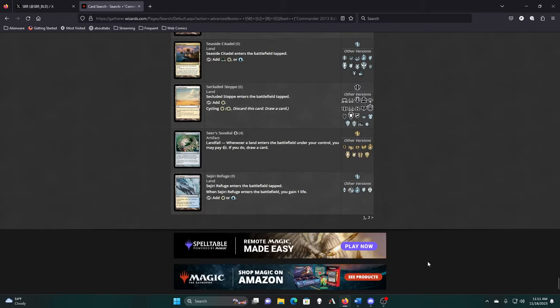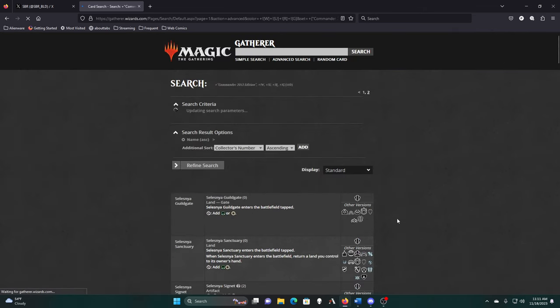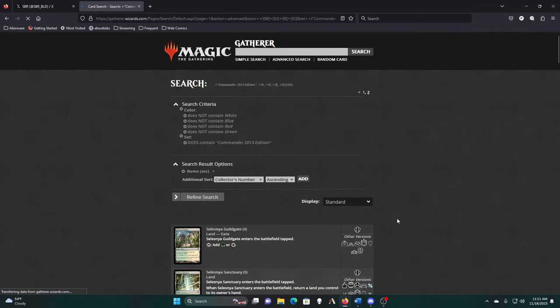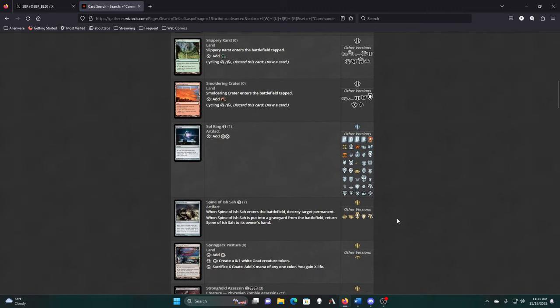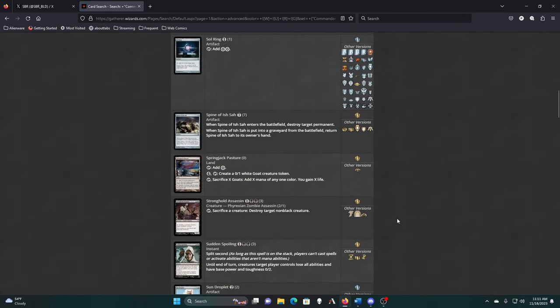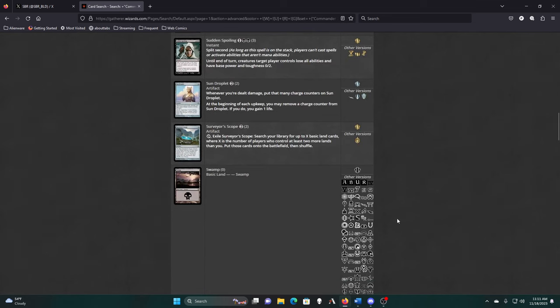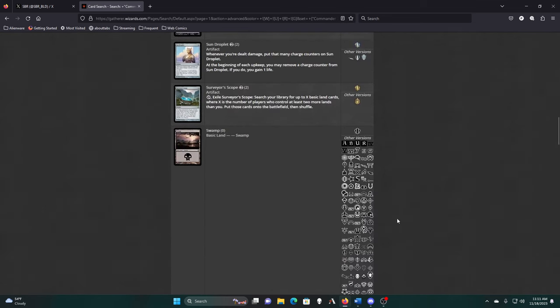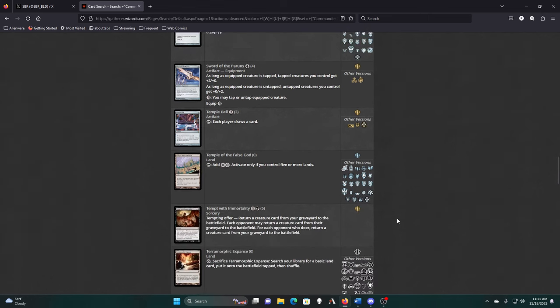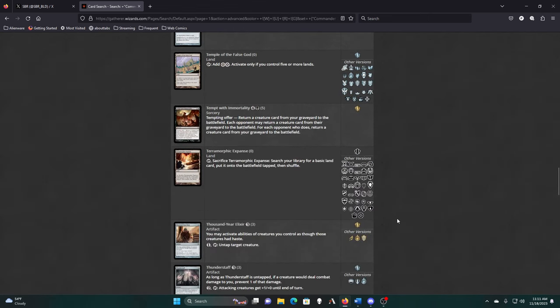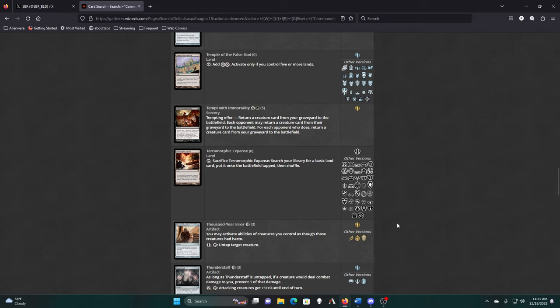Not much else is unique to this set. That's the benefit of doing a monocolored Commander. There's a lot less cards to look at. I don't think I cared for these cards.